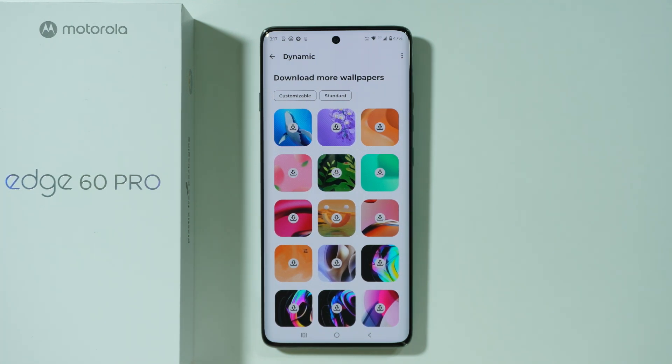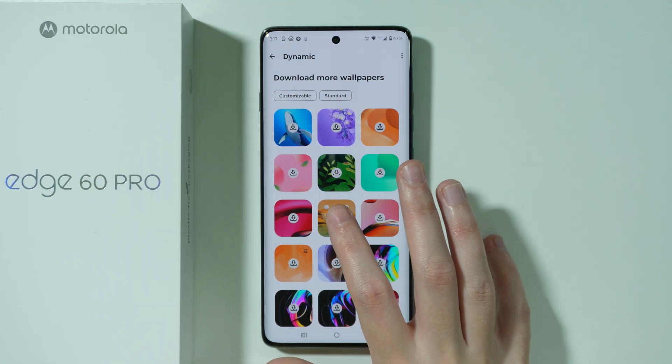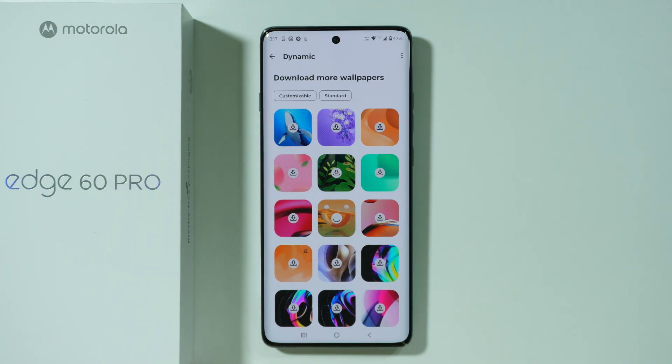In this case I'm gonna use this wallpaper over here — we need to download it first. And then once it is downloaded, we should be able to select it as well.